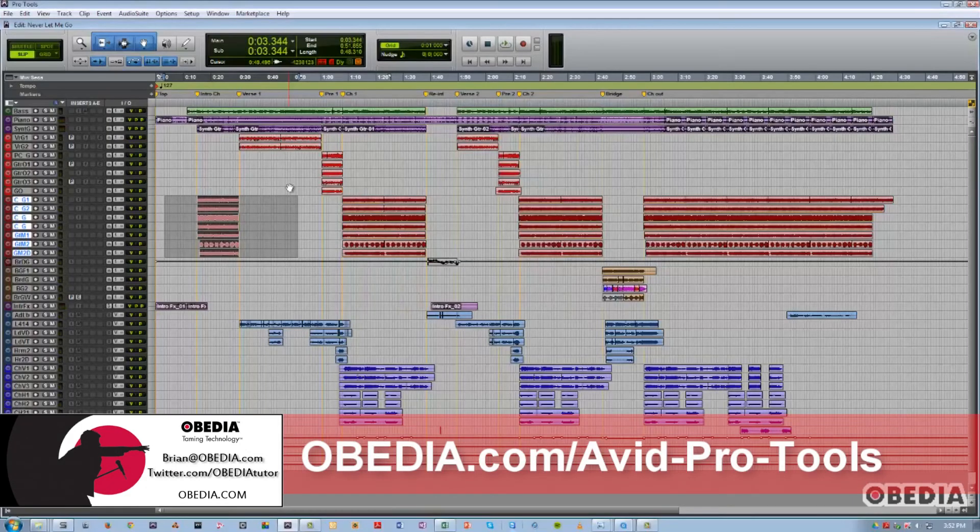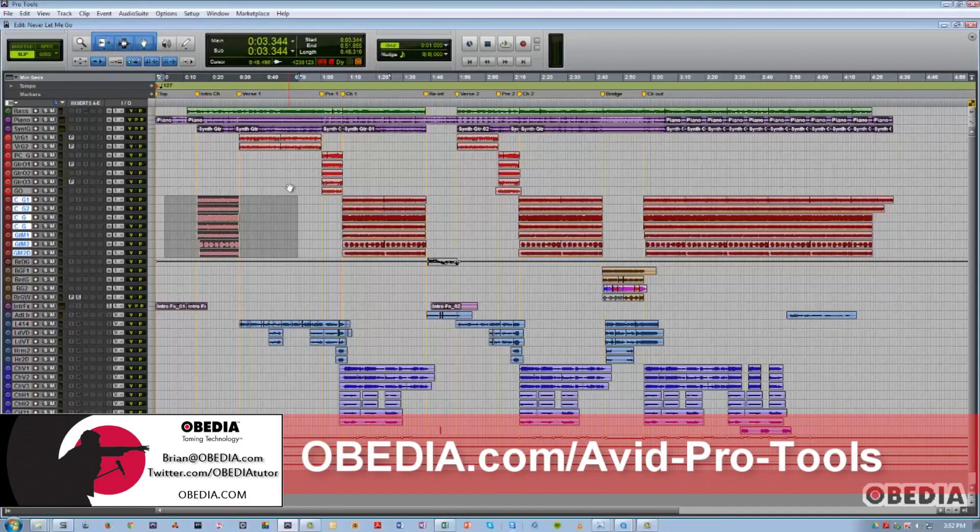Well, that's a quick overview of some of the new export functions in Pro Tools 10 and 11. I hope you guys found this tutorial useful. Until next time, this is Jeff from Obedia. Have a good one.